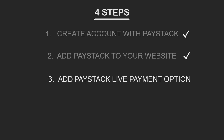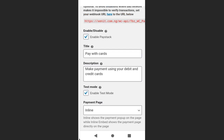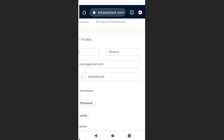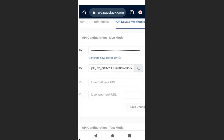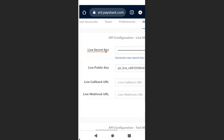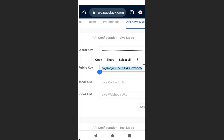To enable live payments, click to disable test mode. Go back to your Paystack account and go to API Keys. Copy the live public key by clicking on it and copying.